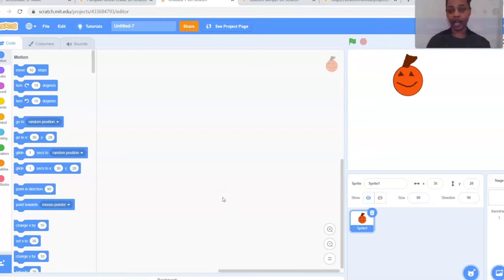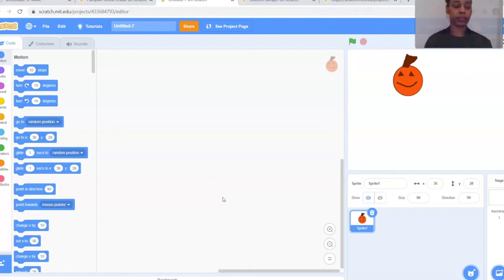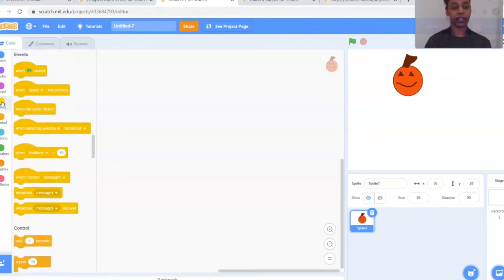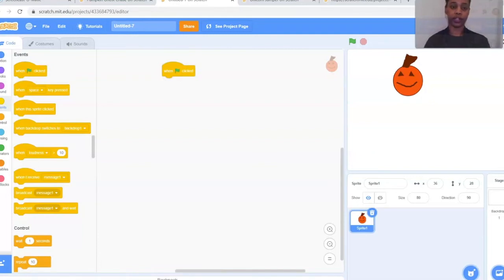Next we'll get started with our code. For this game, every time the green flag at the top of the toolbox is clicked, we want our code to run and the game to begin. So go to the left-hand side of the screen to our code bubbles. We'll start with Events — it's the yellow one. The very first one is 'When flag clicked' — pull that out to the screen.